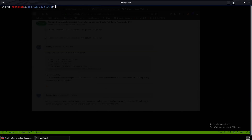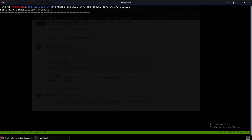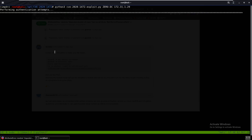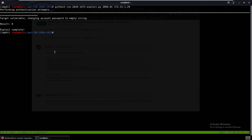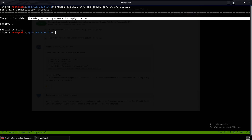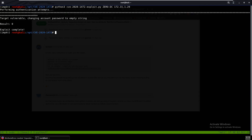Now we can run that command again — python3, the exploit, the domain controller name, and the IP address. As you can see, it says 'exploit complete' — the password has been reset. It says 'changing account password to an empty string,' so now we run SecretsDump.